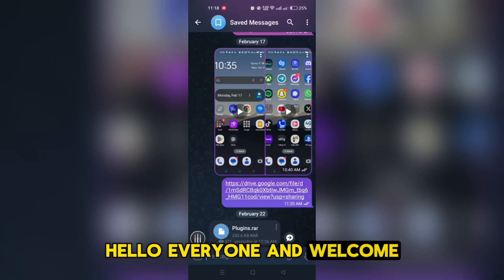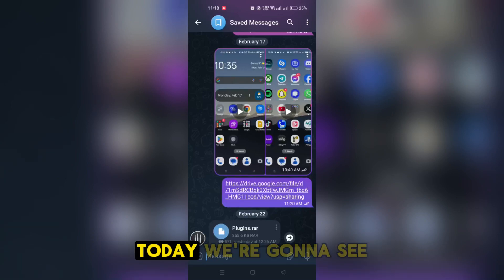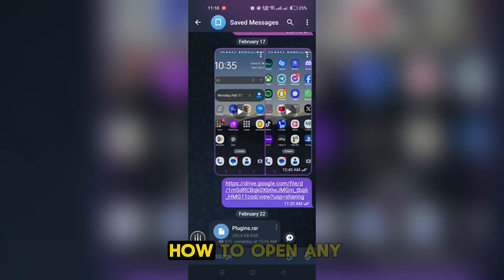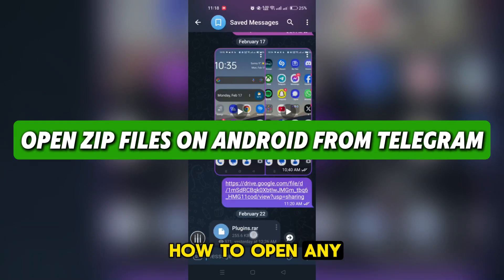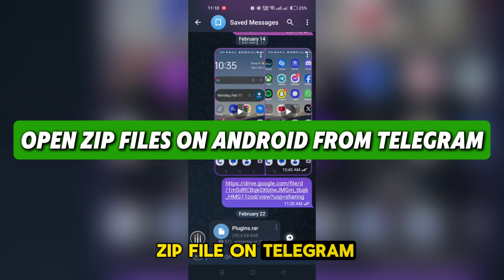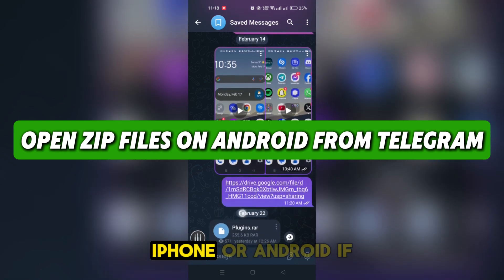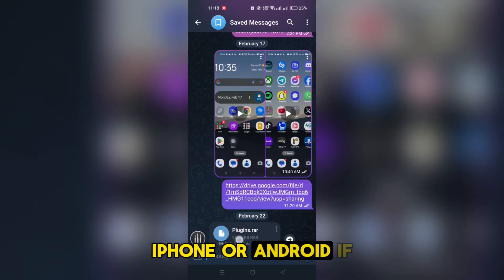Hello everyone and welcome back. Today we're going to see how to open any zip file on Telegram, iPhone or Android.